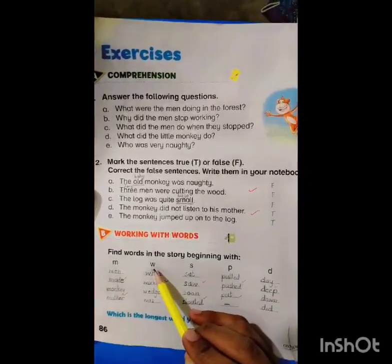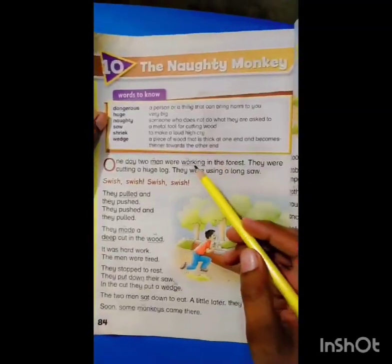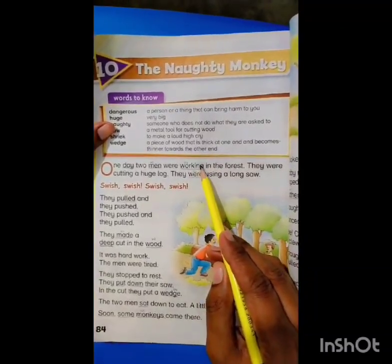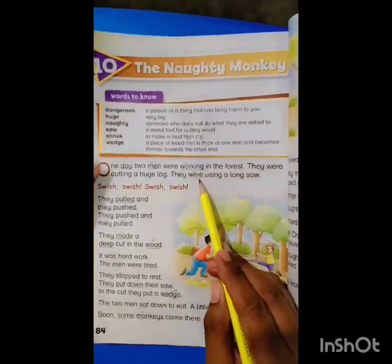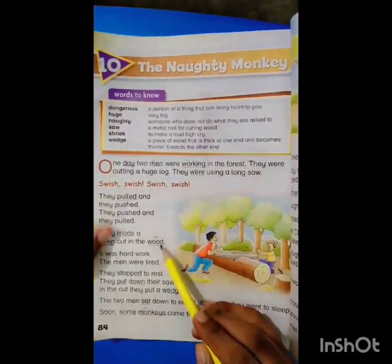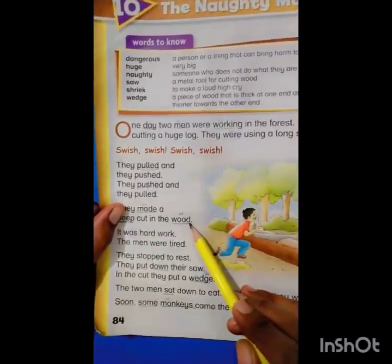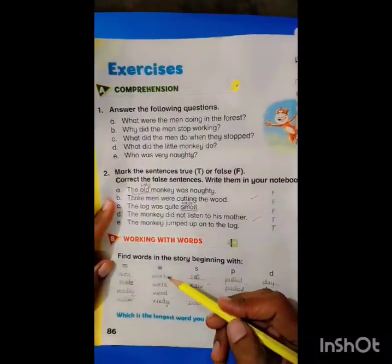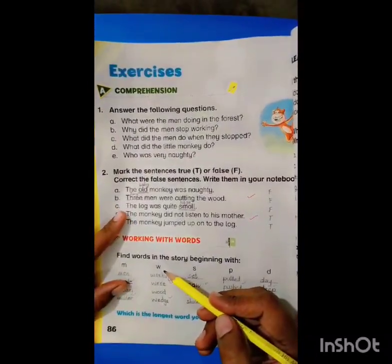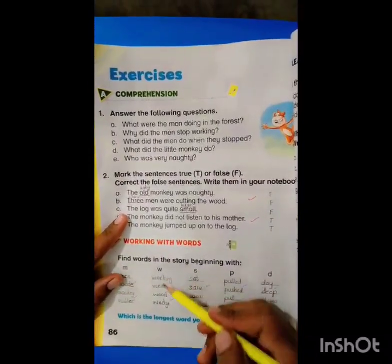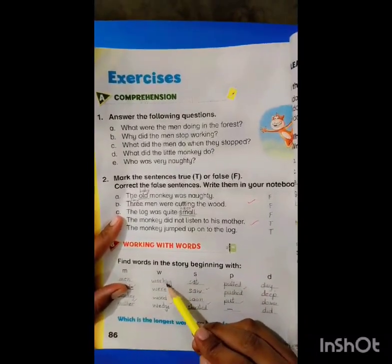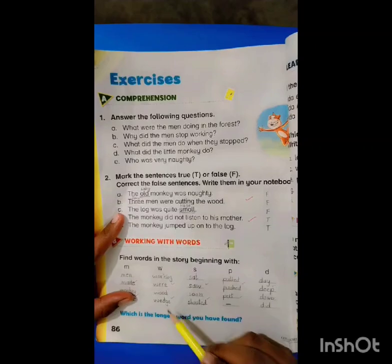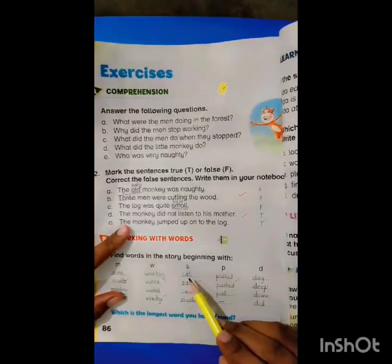Now we will find the next words with the letter W. The first word is 'working', the second is 'were', the third is 'would', and the fourth is 'wedge'. Now we will write all those words: working, were, would, wedge.